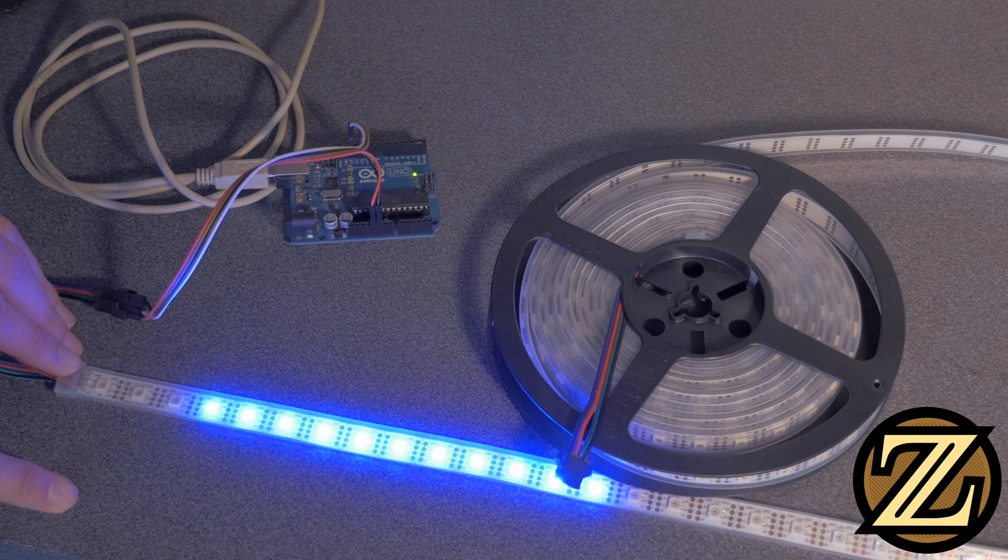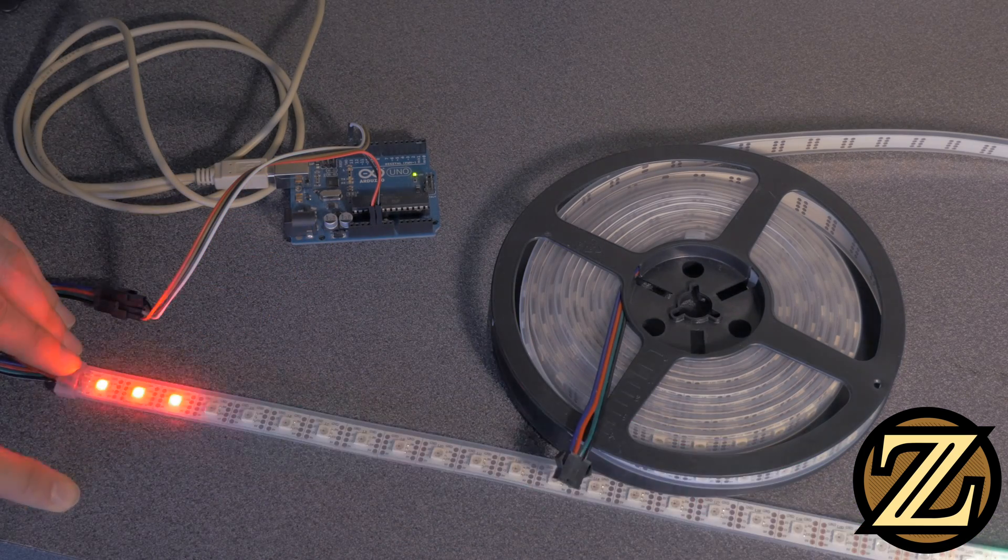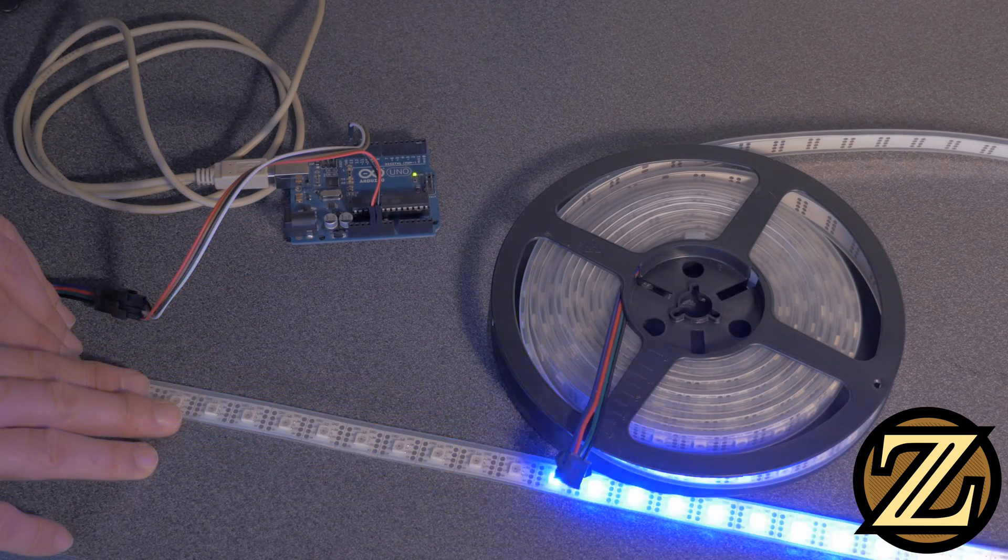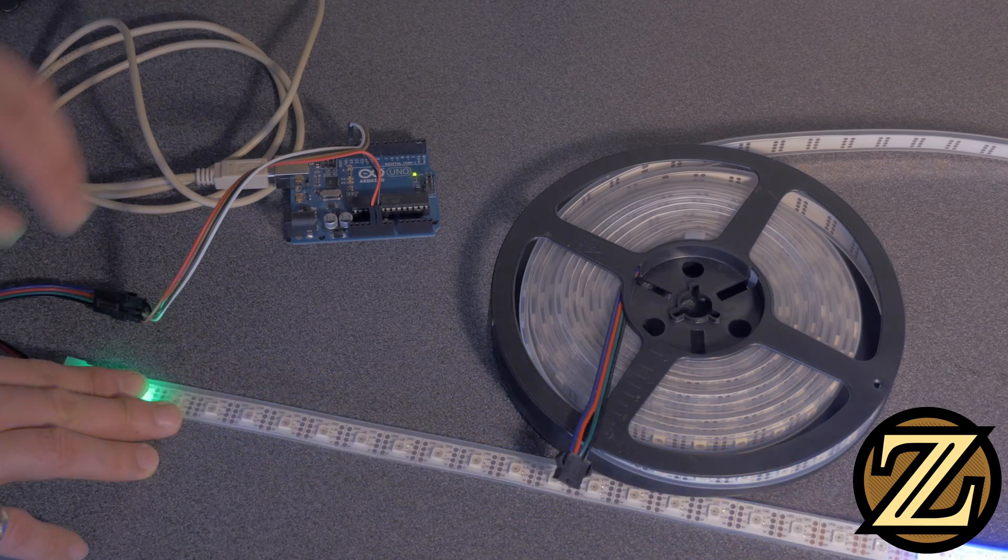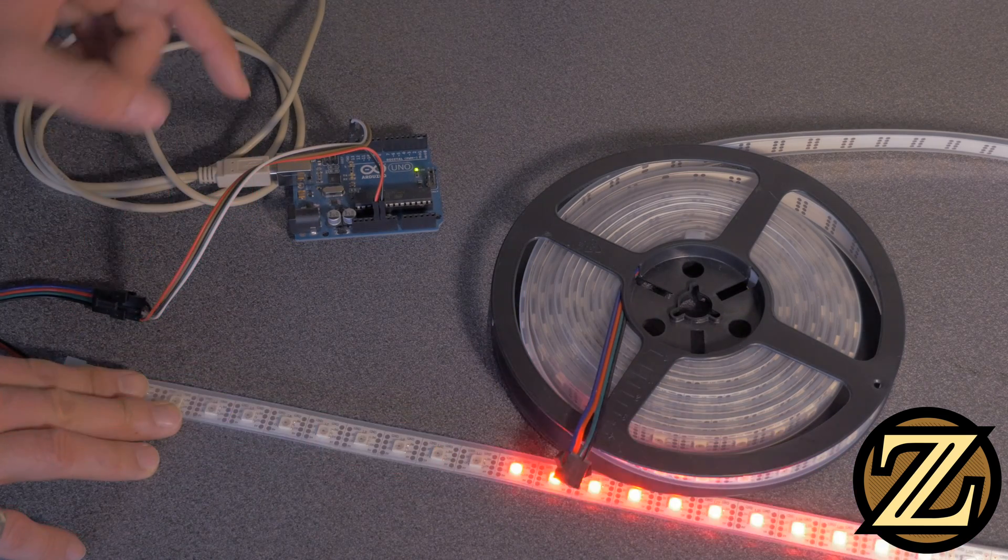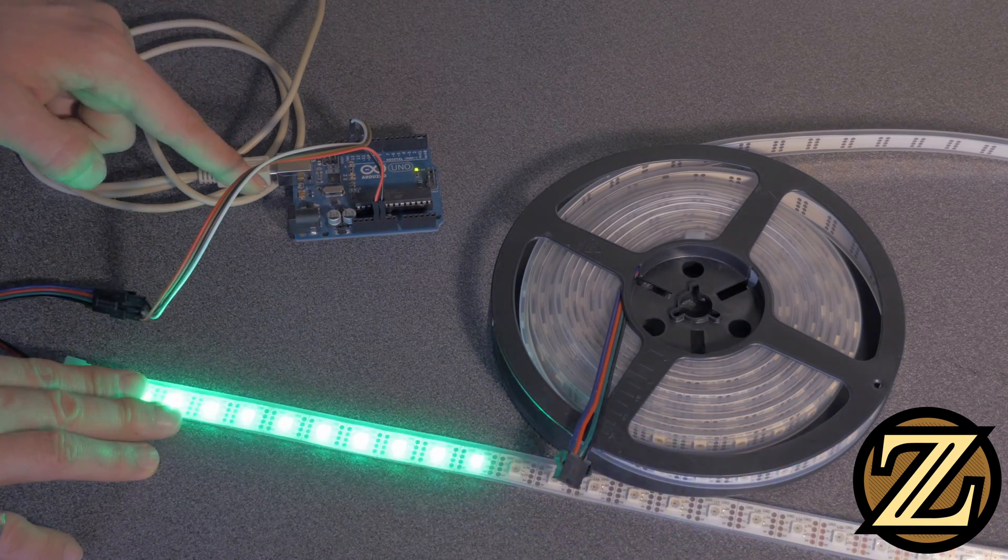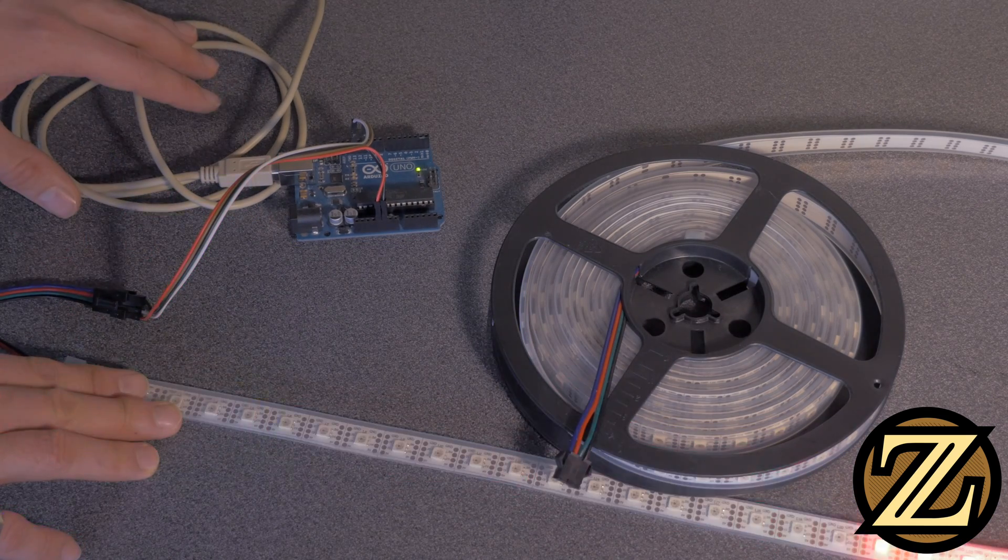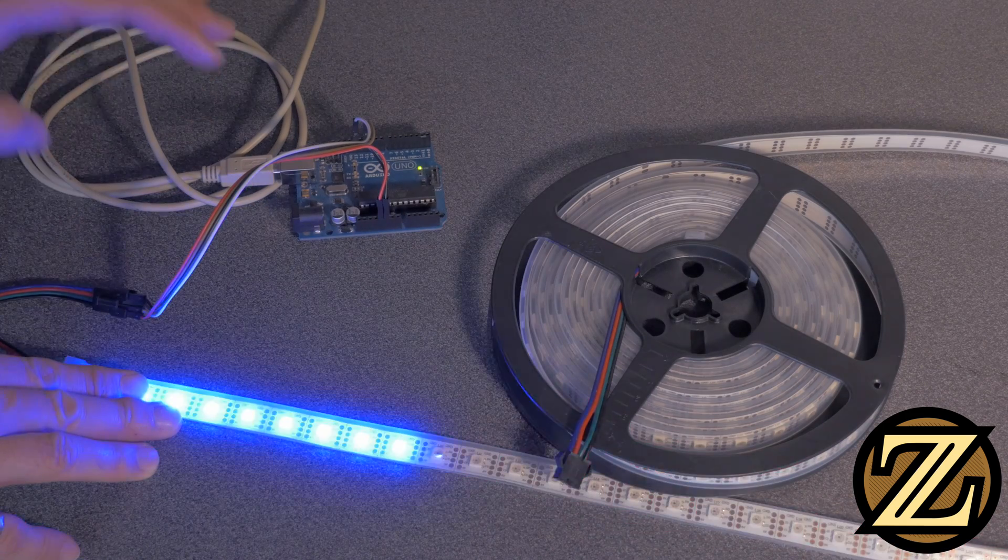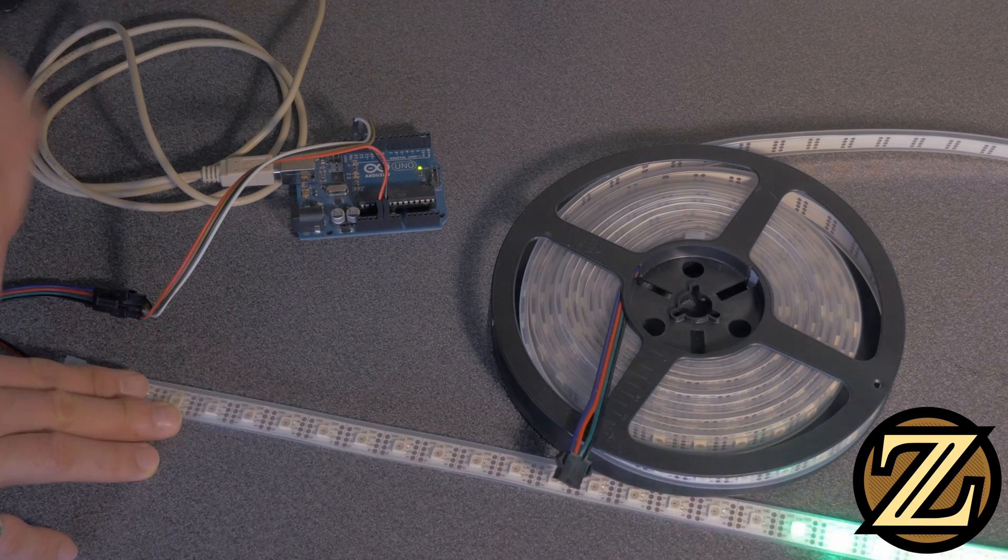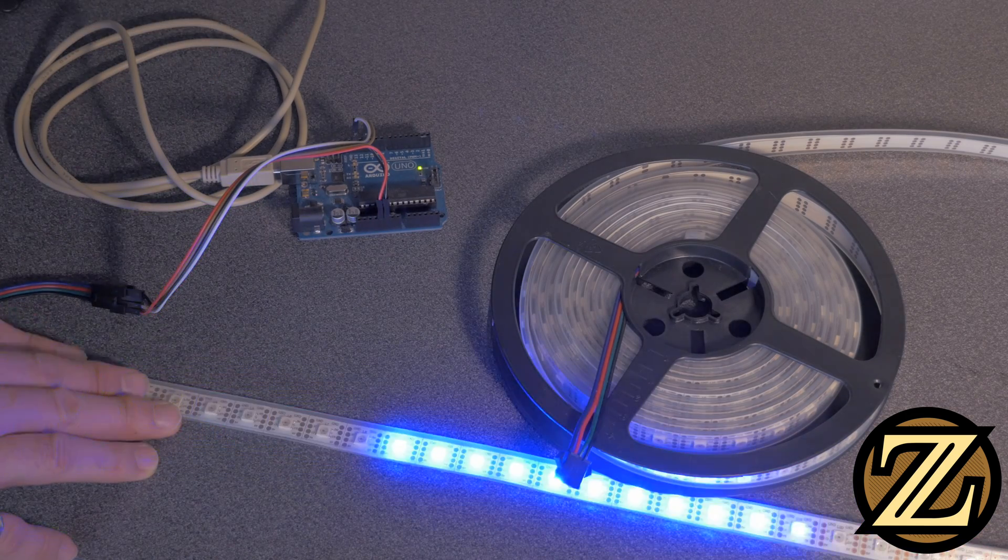What you're going to need to be able to complete this tutorial is the DotStar LED strip itself, some jumper cables, an Arduino Uno, and a USB cable to bring it all to your computer so that you can upload code to the Uno.